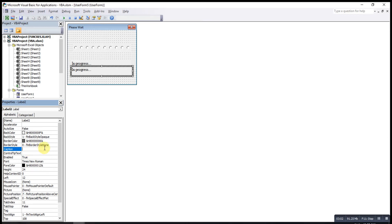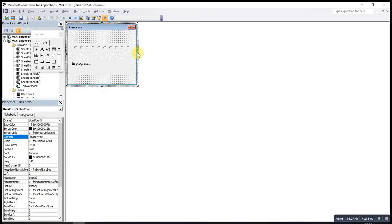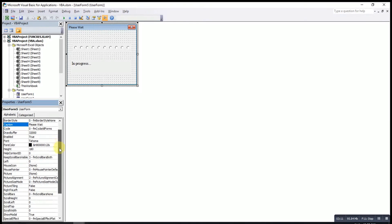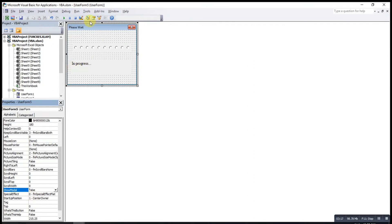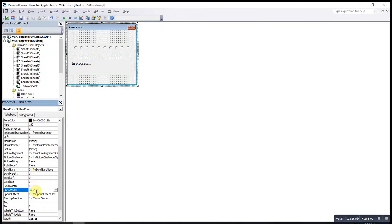And then one more thing, a very important step. Click the user form, then look for Show Modal, change to false, so that when this user form is popped up, the VBA will still continue to run. If this is true, means that the VBA will stop running.